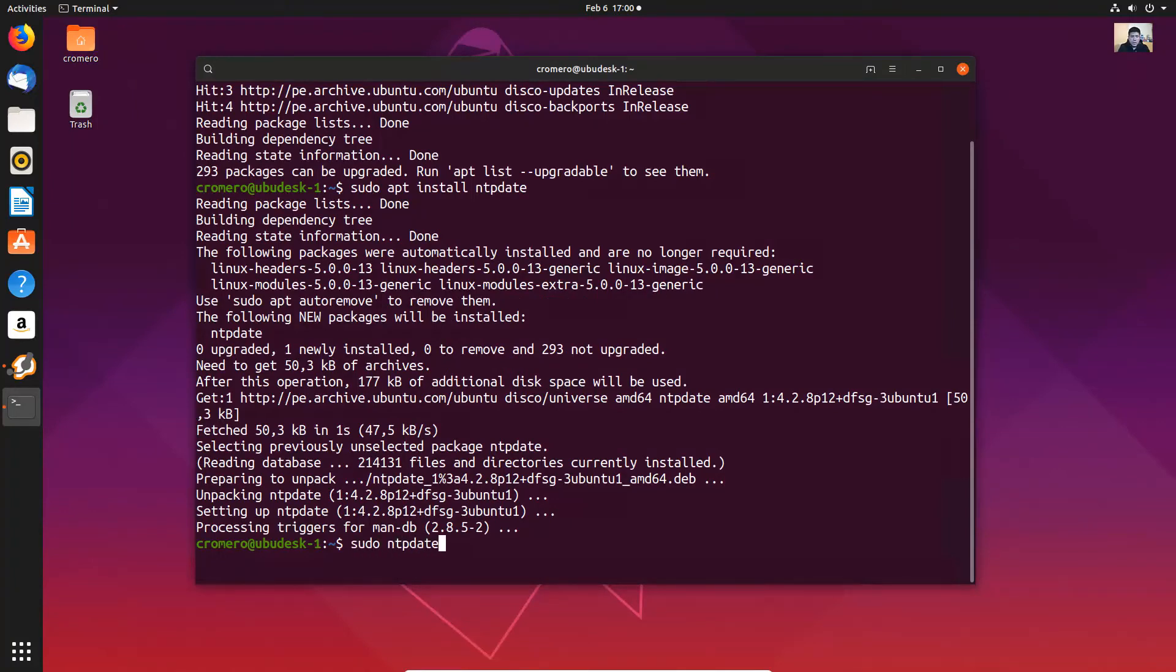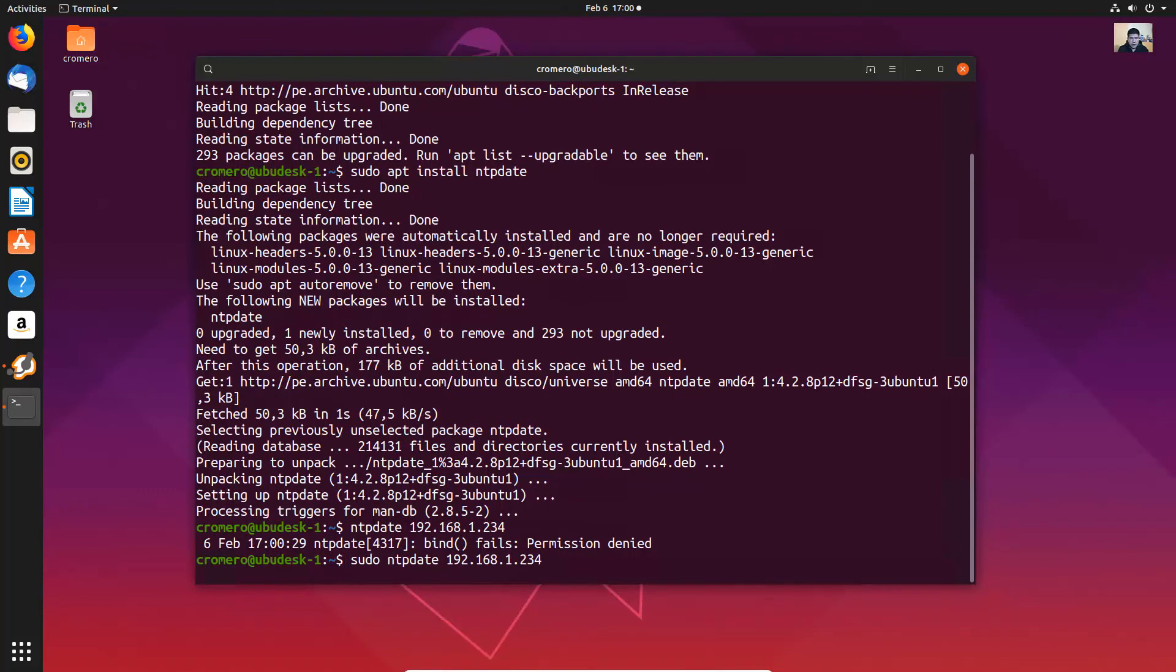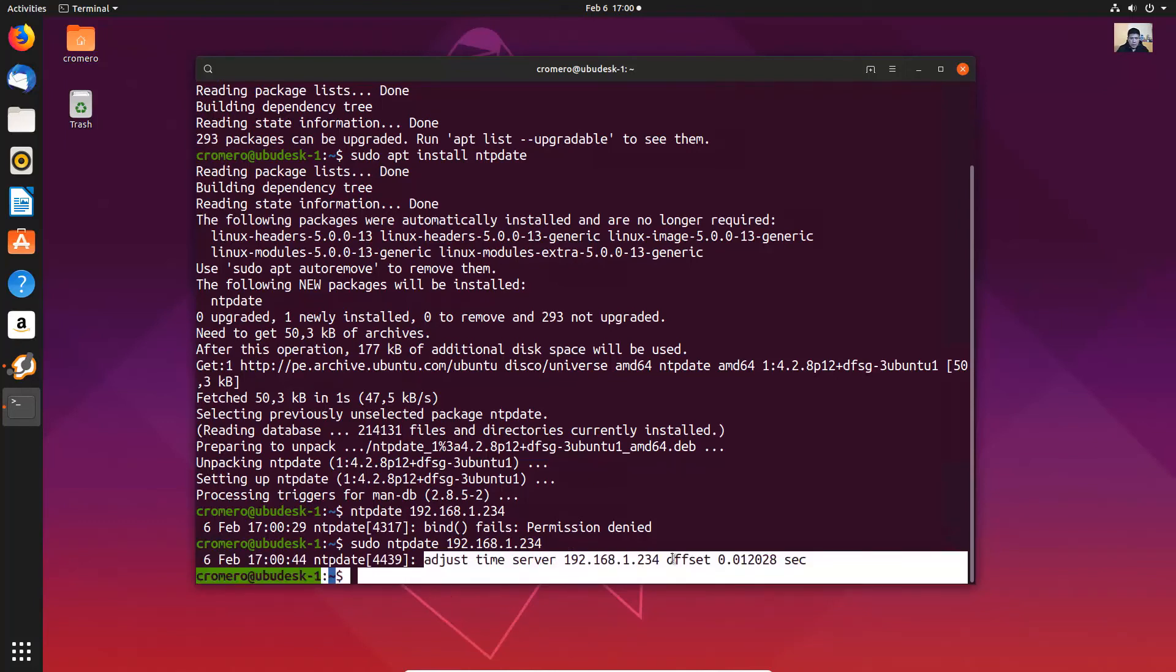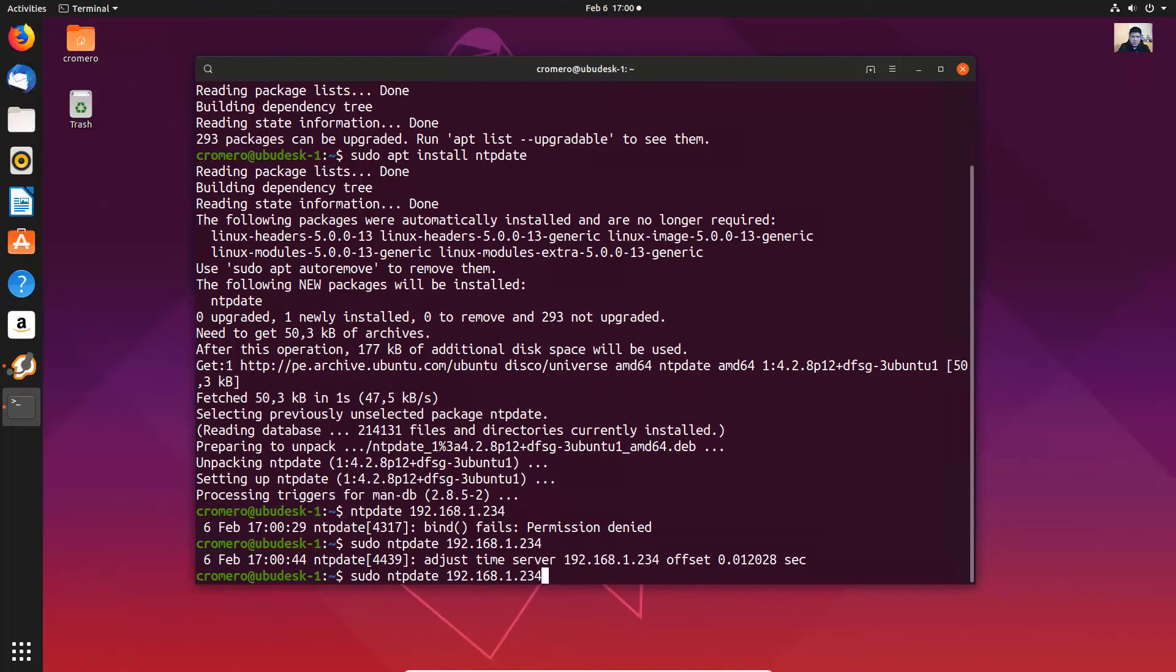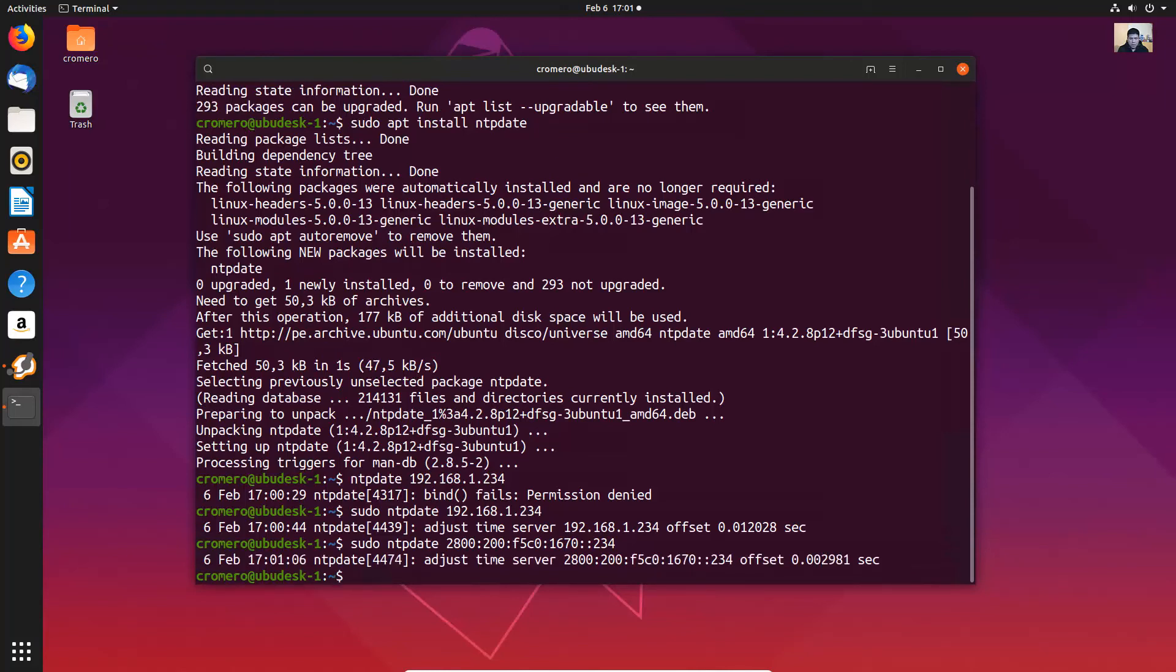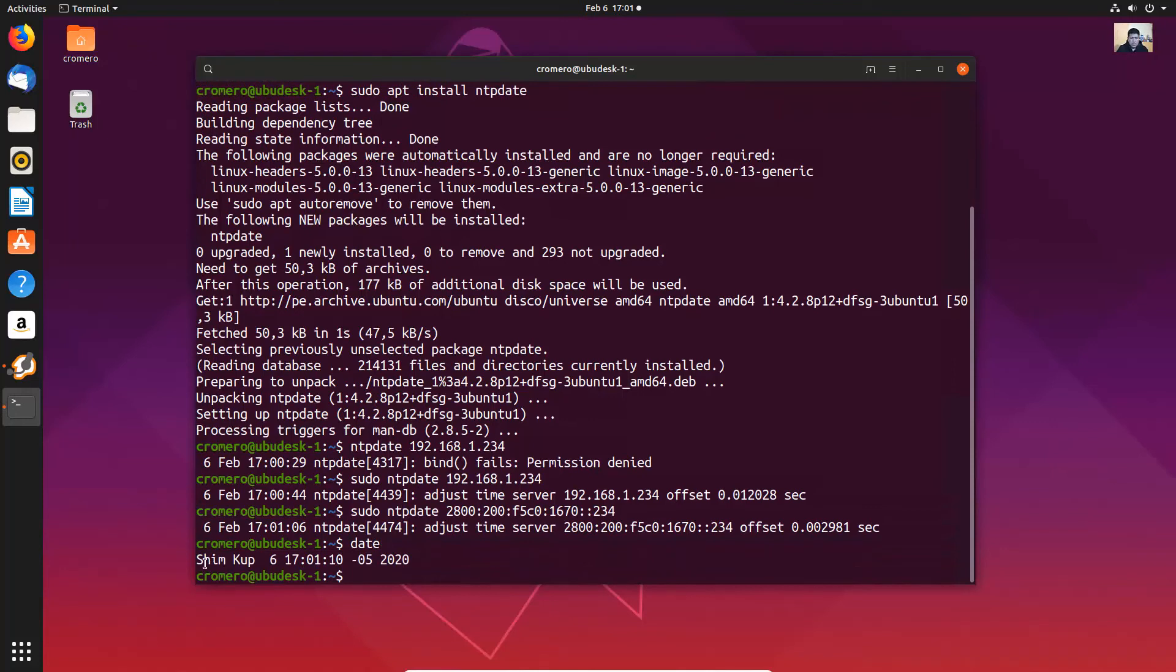Now synchronize with the server. Pseudo NTP date or simply now synchronize with the server NTP date the IP address for the server. They use sudo. Sudo NTP date and the IP address of the server. Very good you see in IPv6. Very good and date to verify the correct date.